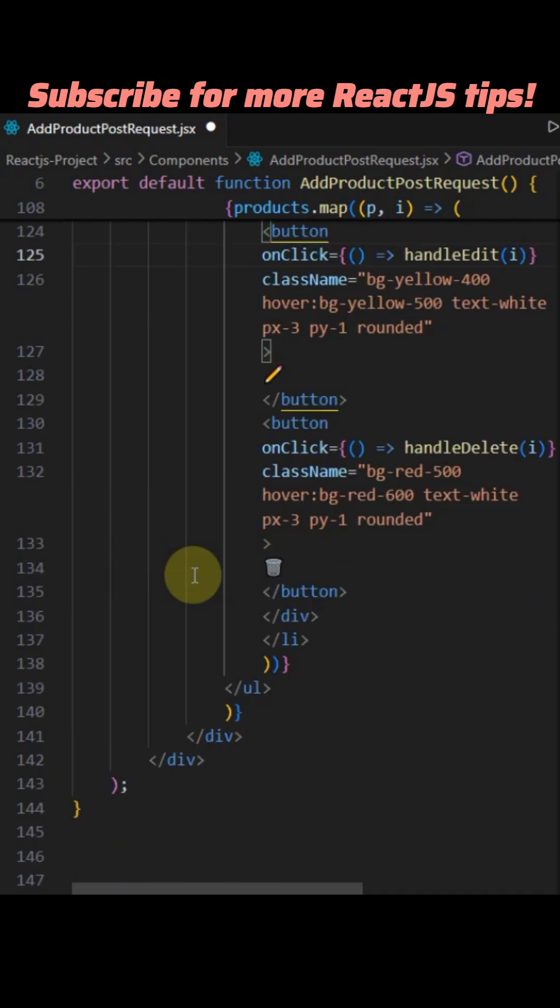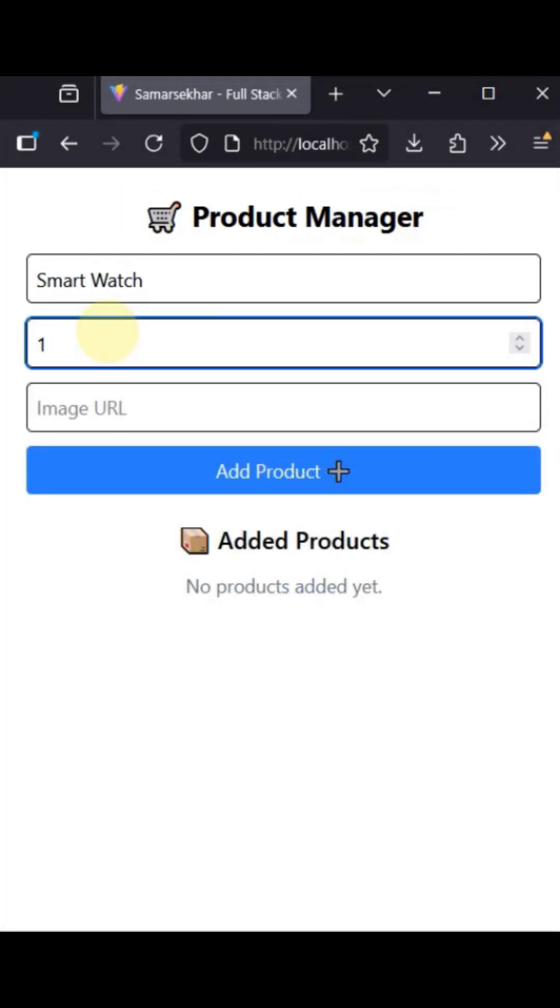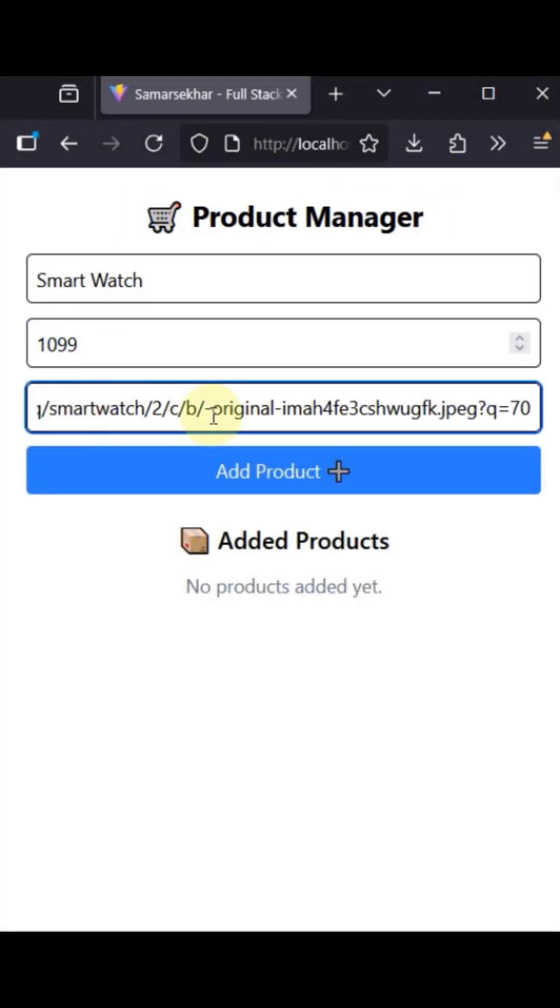It's a practical, modern React example showing form handling, a conditional API call, post, and basic local list management CRUD.